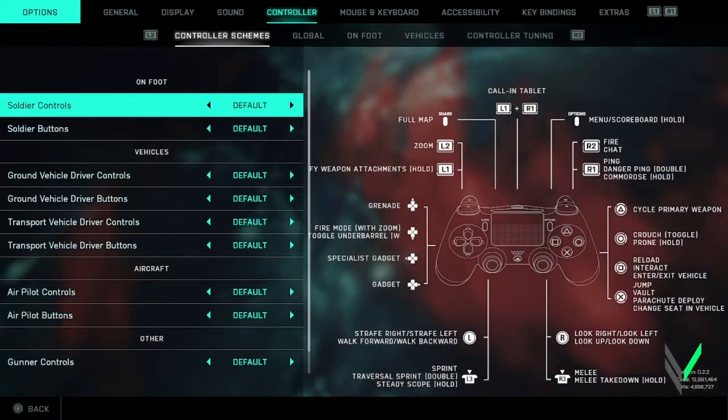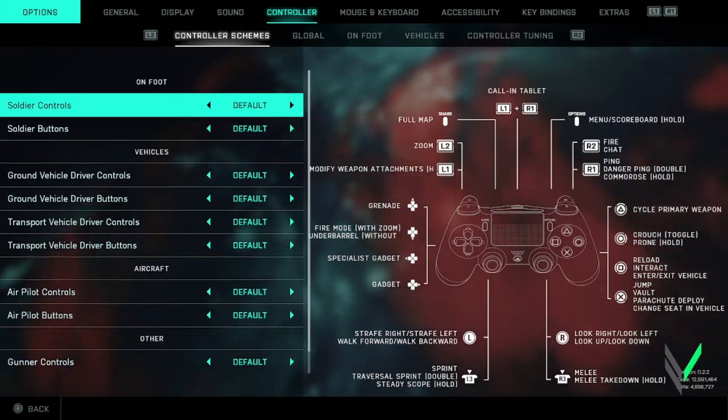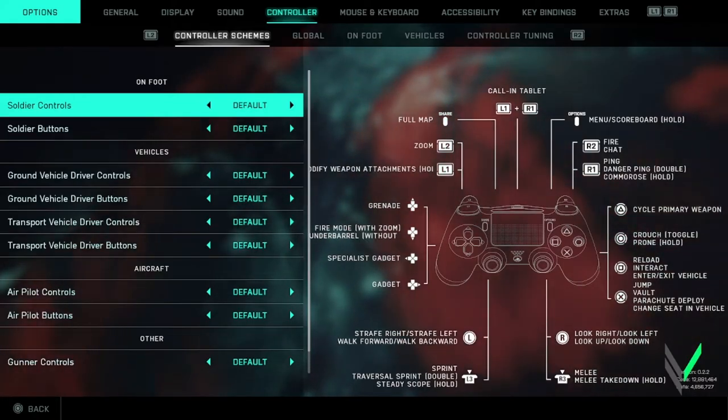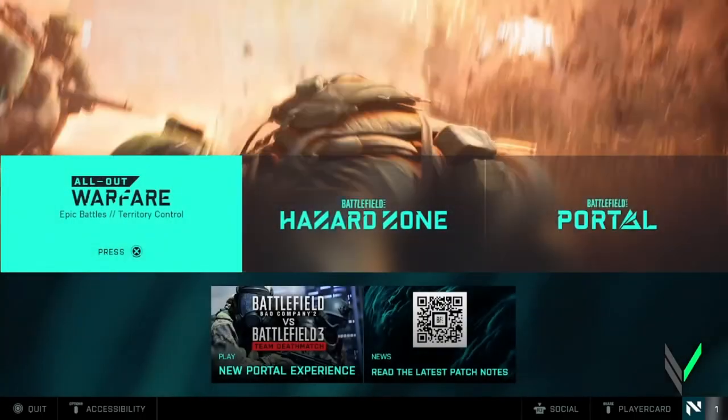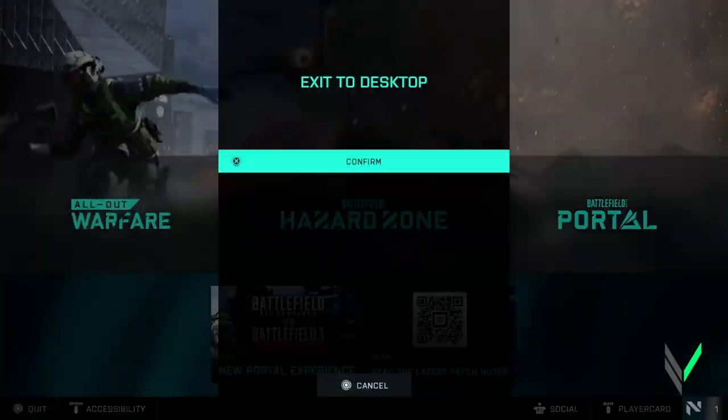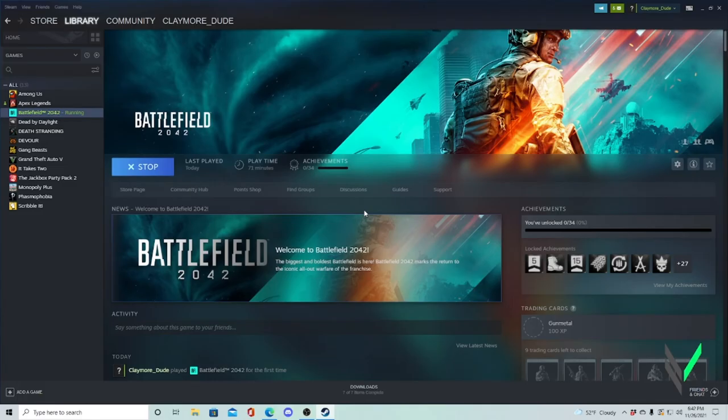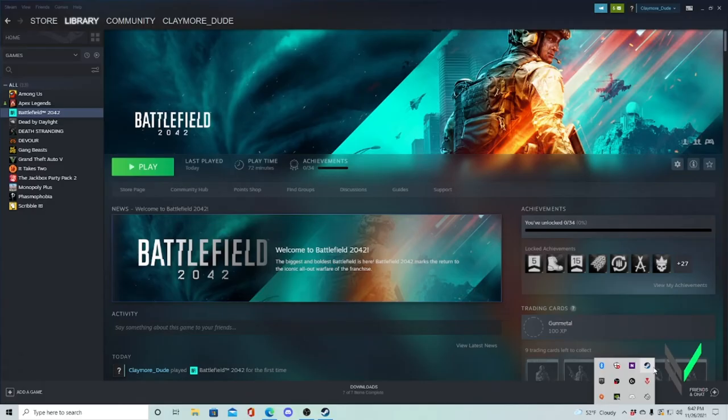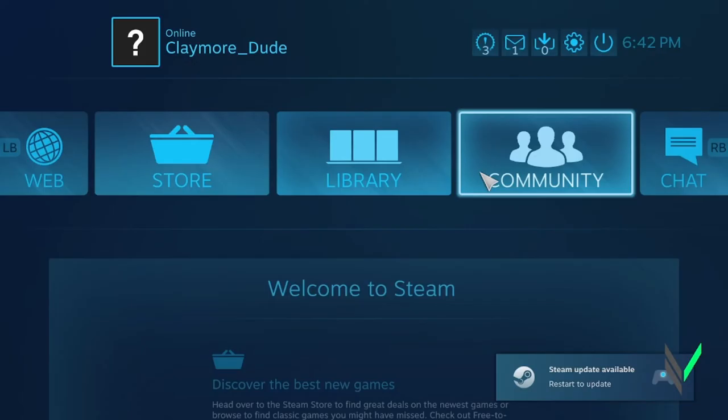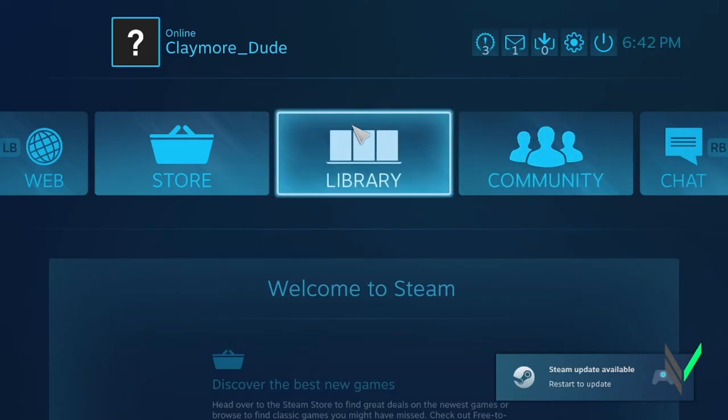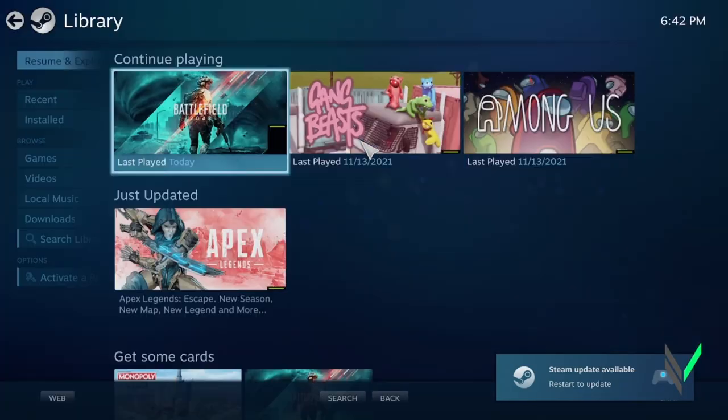so that's one method guys, that first one should help you out there, but if for some reason you're still seeing that the Xbox controller is still showing, then you want to open up big picture and pretty much do the same thing, so in library,